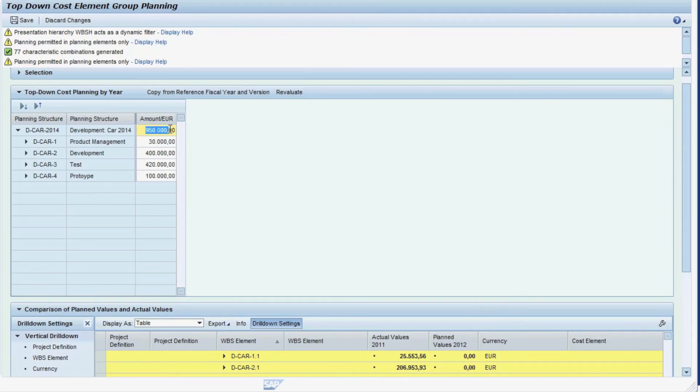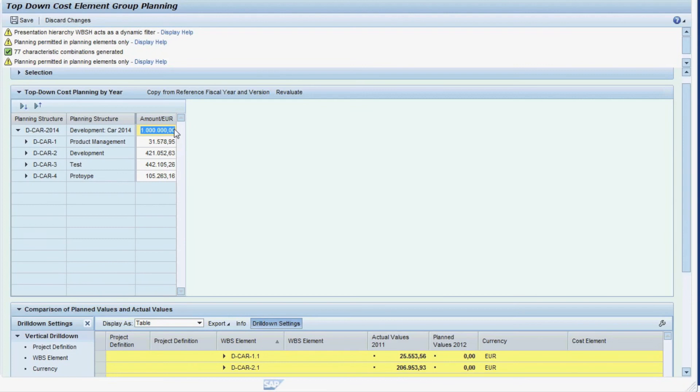For good measure, we reapply the total budget of 1 million to the top node of the hierarchy, allocating the difference of 50,000 Euro top-down evenly to the subordinate WBS elements again.